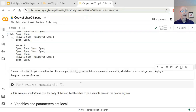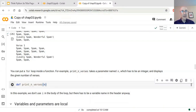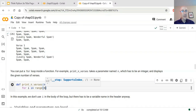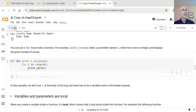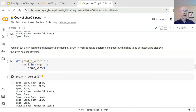You can put a for loop inside a function. We can define a function called 'print_n_verses' that takes as an argument how many verses to print. It runs 'for i in range(n)', so the loop runs n times, and each time through it prints a verse of the song. When we call 'print_n_verses(3)', it prints three verses.